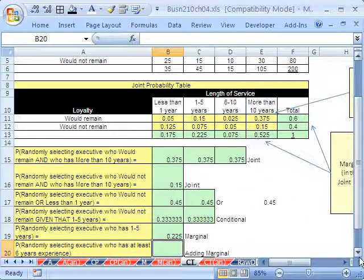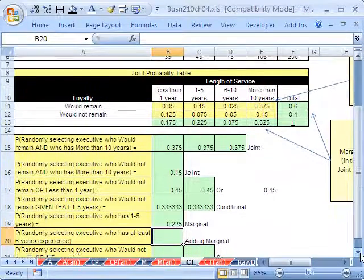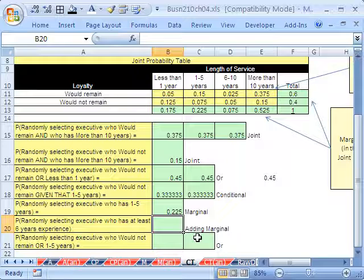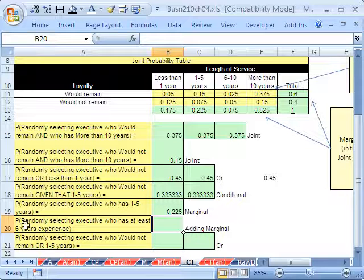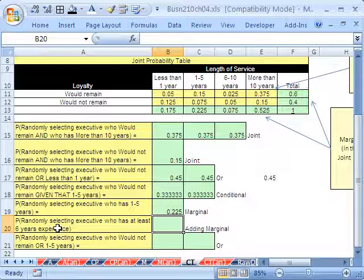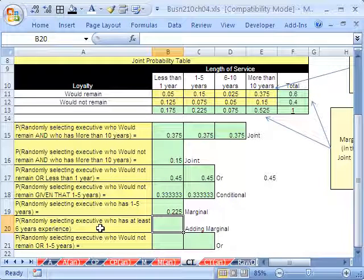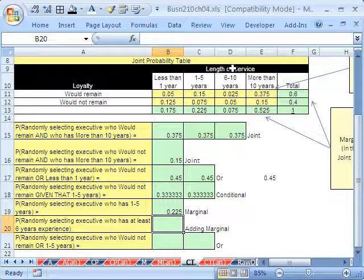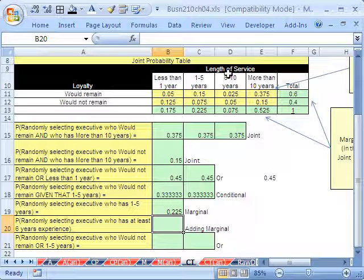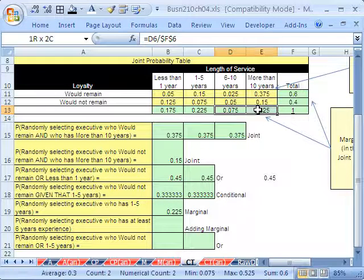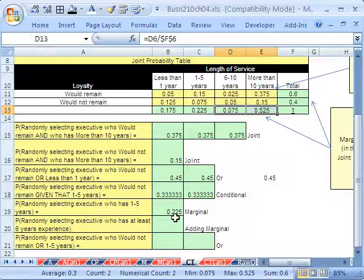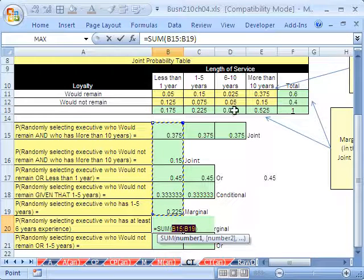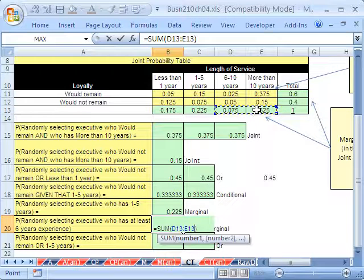And finally, what about it? Actually, we have two more. Adding marginals. Let's read this. Probability, select an executive who has at least six years experience. So the smallest is six. Let's go up here and look. There's only two categories, this one and this one. So we'd have to add both of these. I'm going to Alt-Equals, and then add those right there. The last one is another Or,